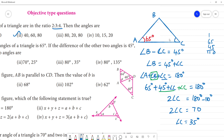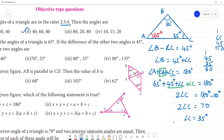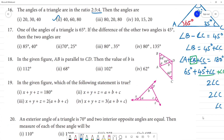Angle C is 35 degrees. So angle B equals 45 plus 35, which is 80 degrees. Therefore angle B is 80 degrees and angle C is 35 degrees. So 80 and 35 — option C is your answer.